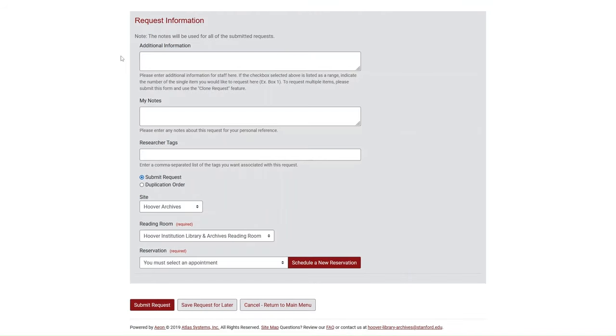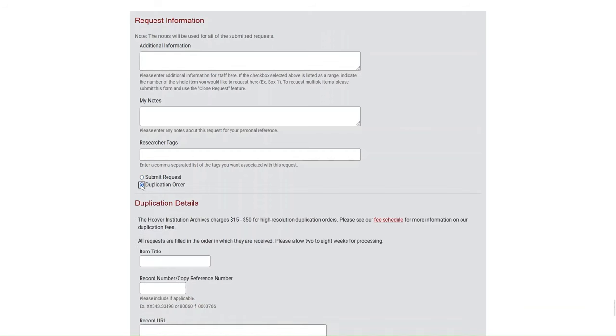If the collection does not have an inventory, or if its inventory is attached as a PDF, please enter the requested box folder information in the Additional Information field. Scroll down until you get to the Request Information section and select the button for Duplication Order.